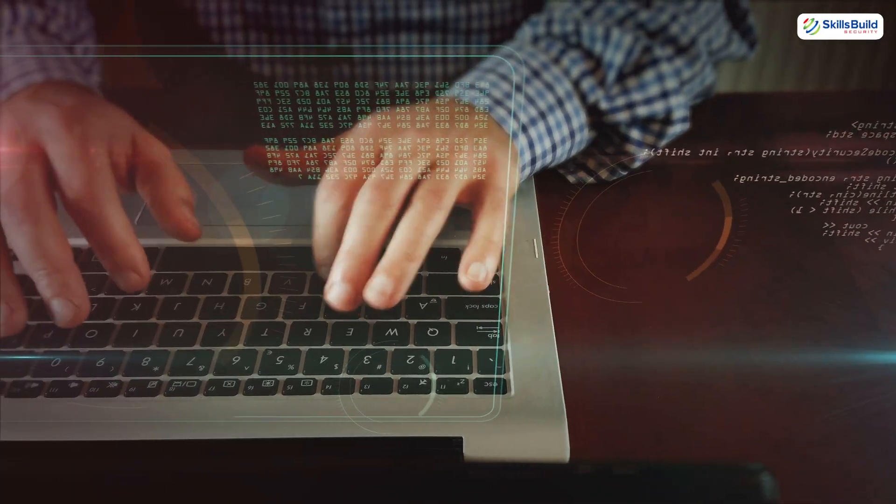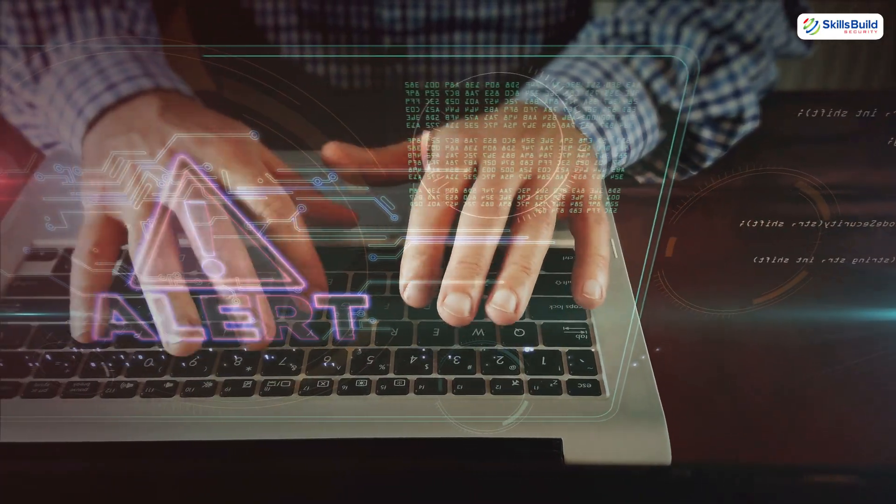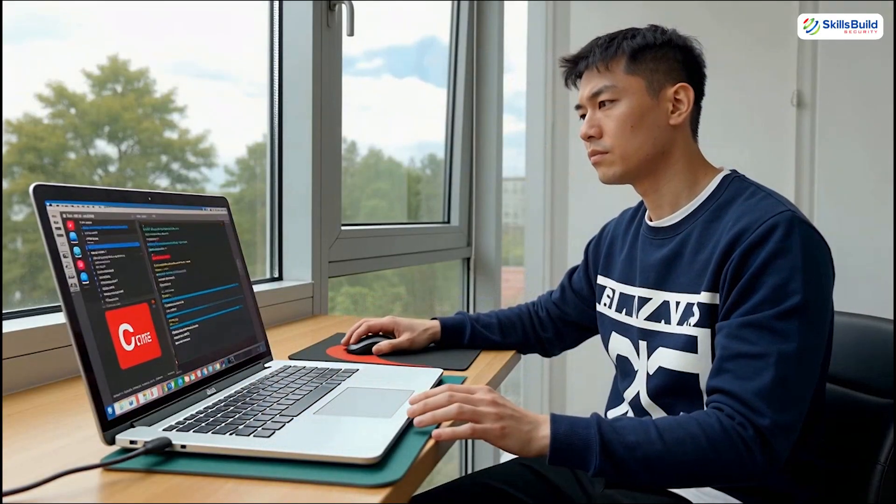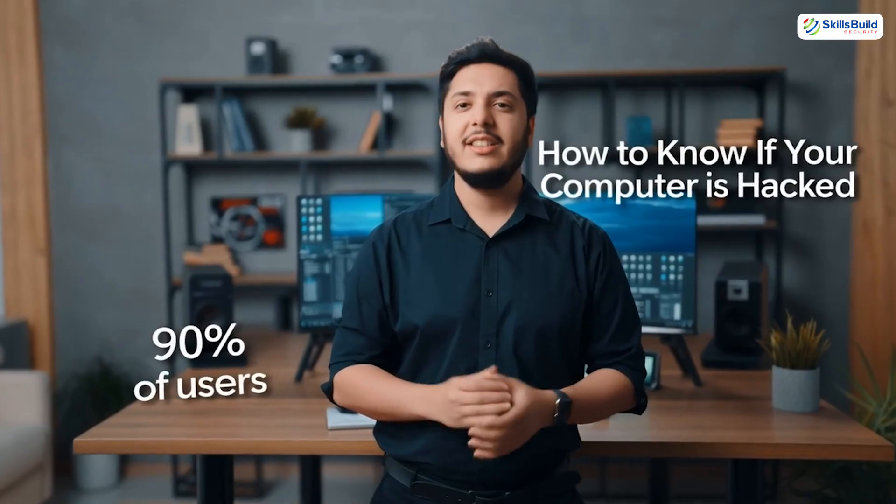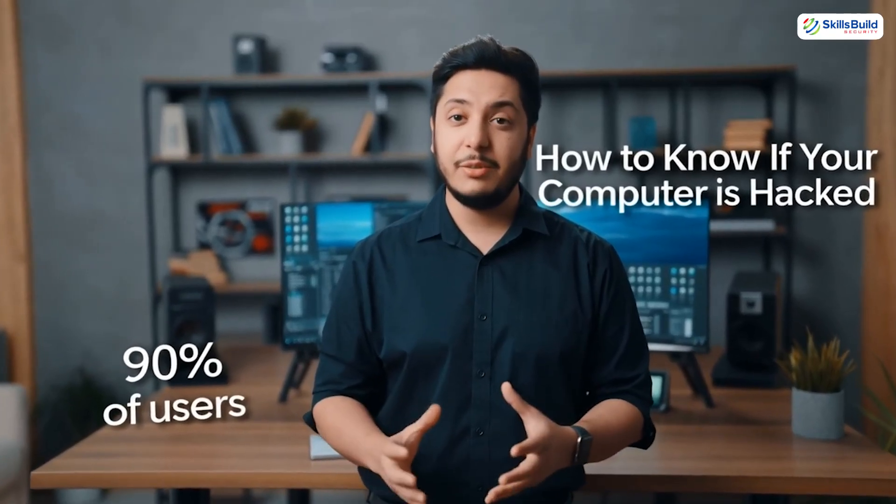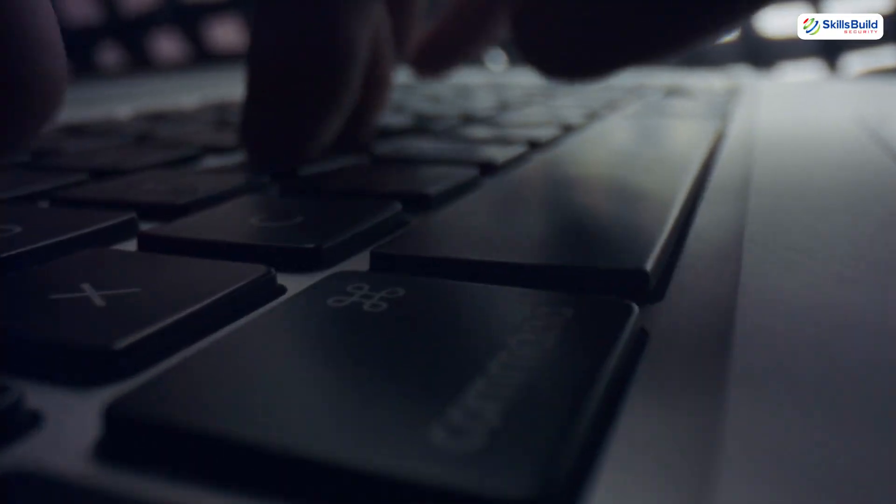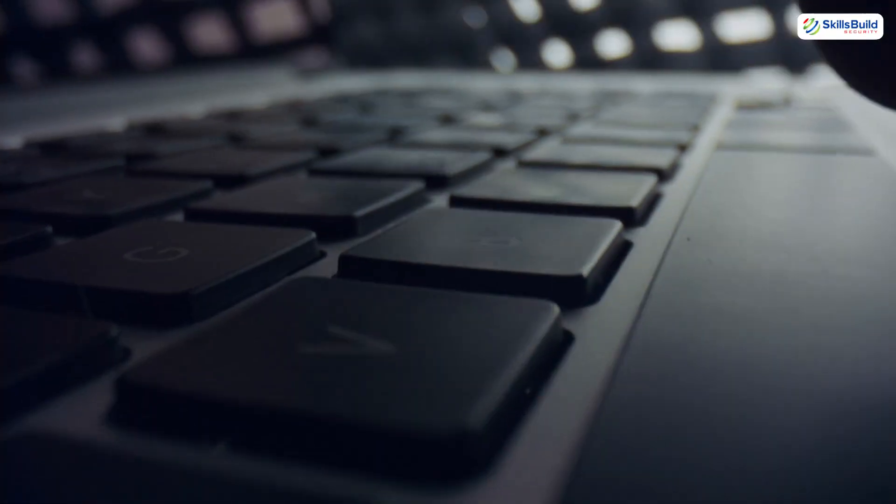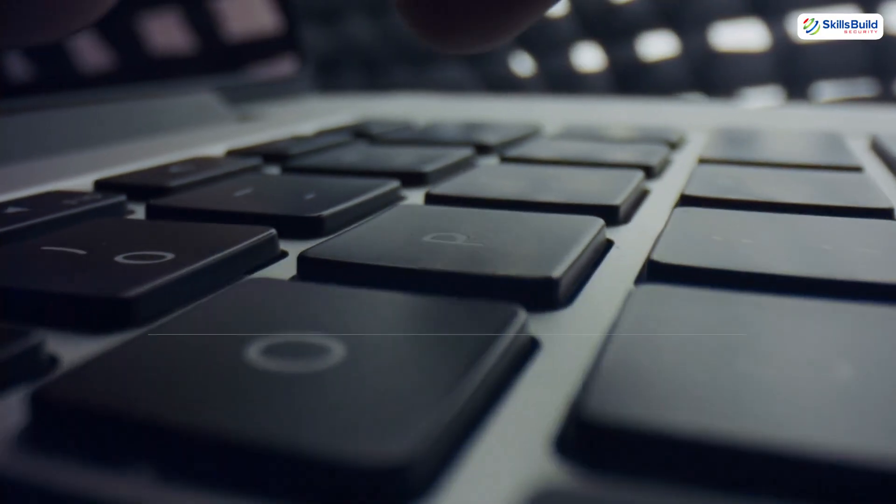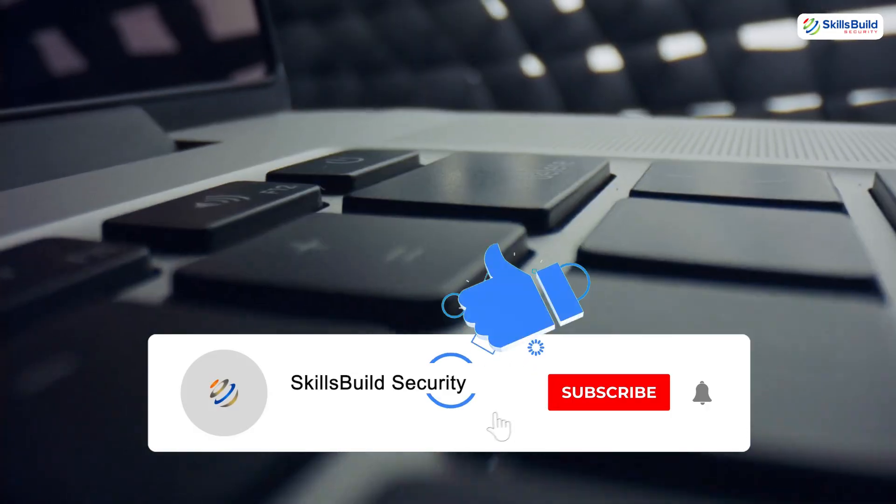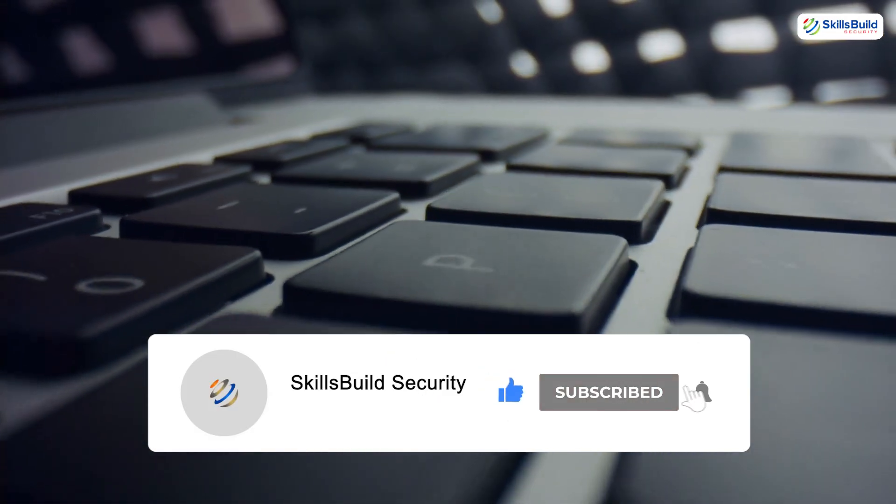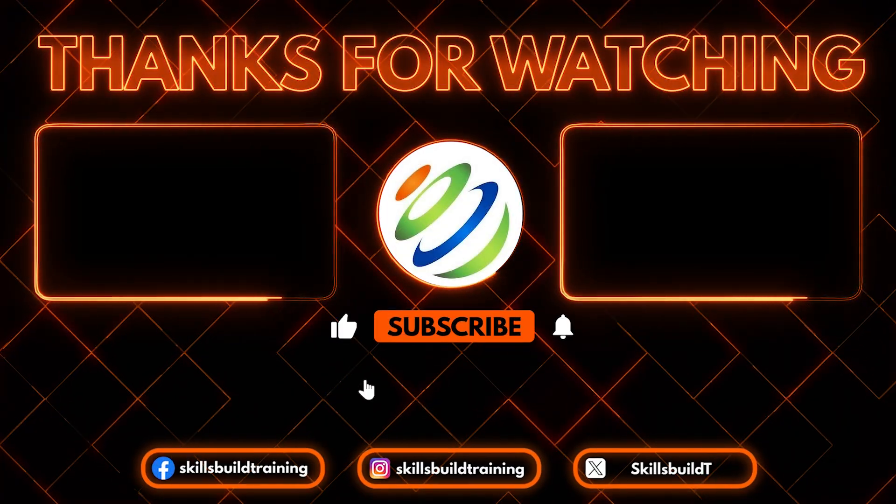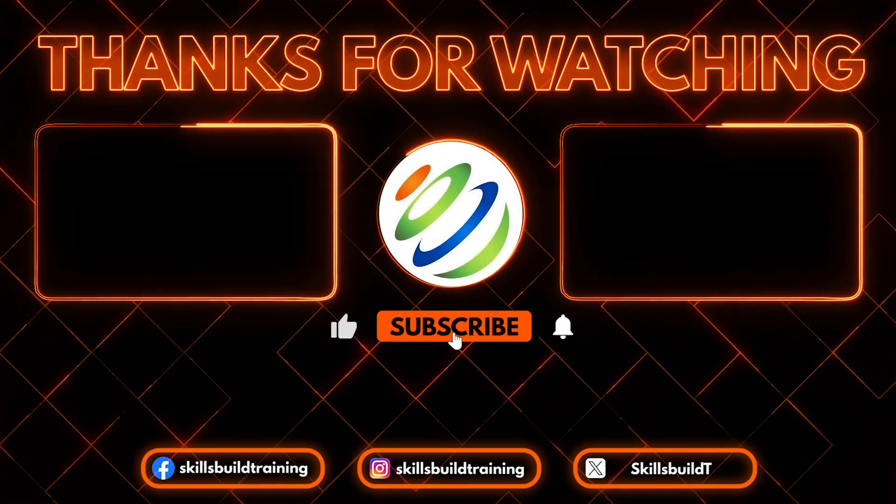Next time, if you see a strange pop-up or your fans start screaming at 2am, you won't panic. You'll investigate. If you crushed every step with me today, you're already ahead of 90% of users out there. Give yourself a pat on the back. And hey, share this video with your friends who think antivirus is enough. I have got more deep dive security challenges coming. So smash that subscribe button and ring the bell so you don't miss the next mission.